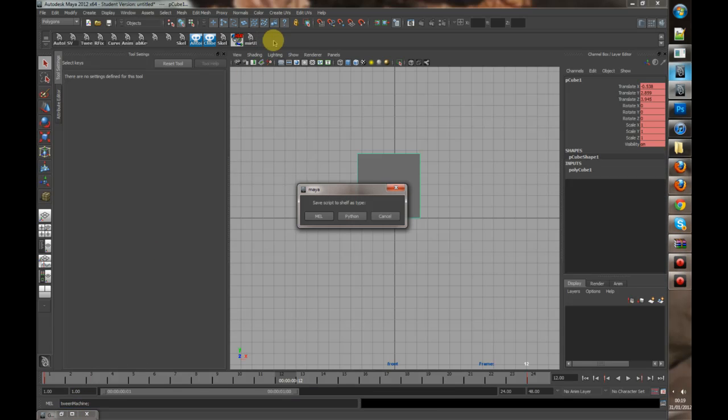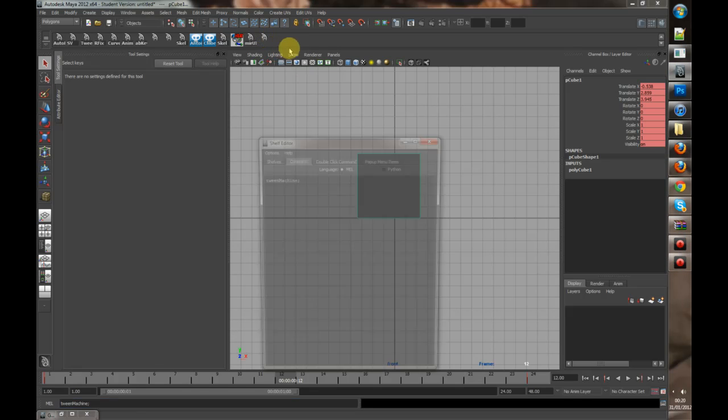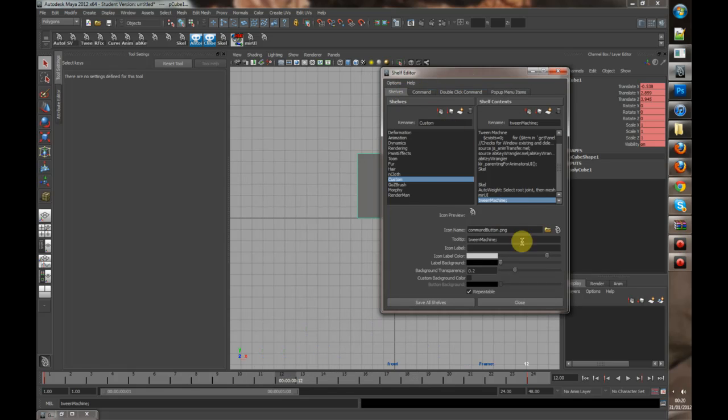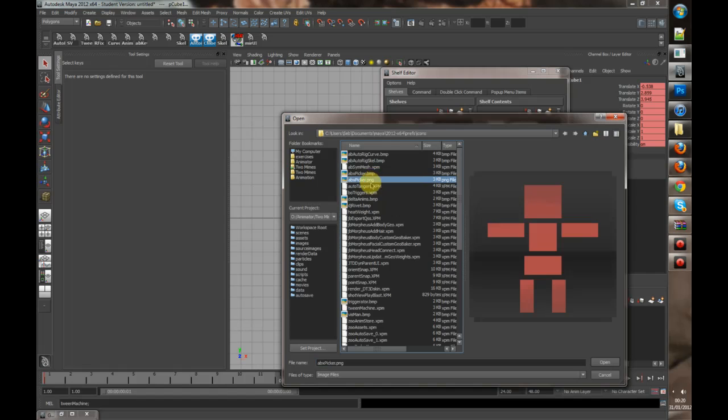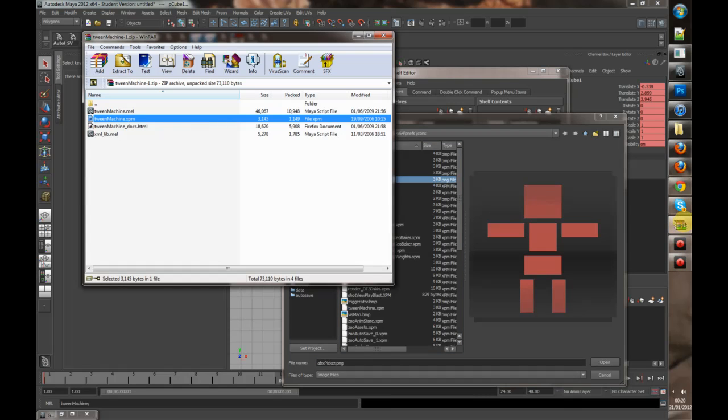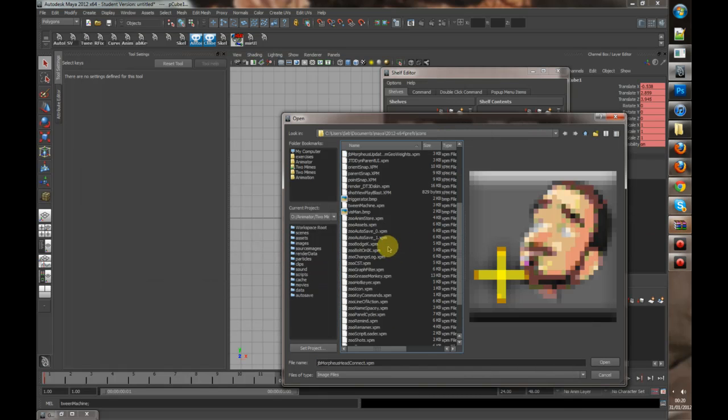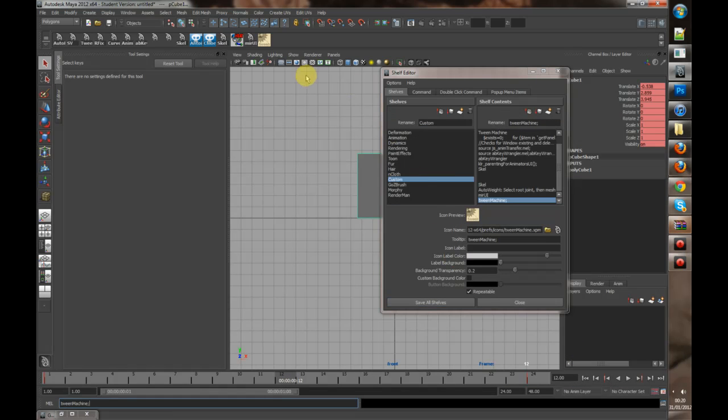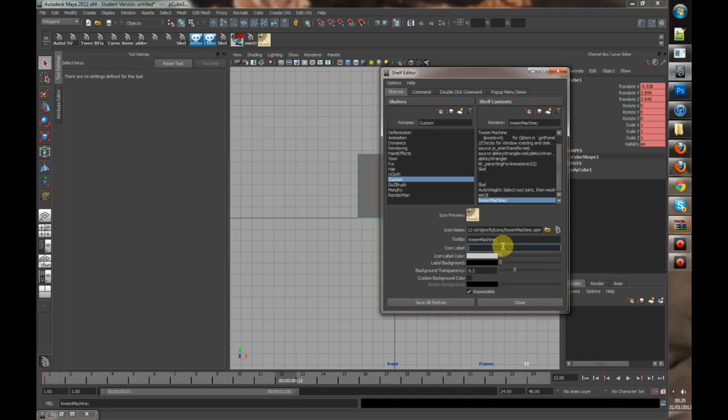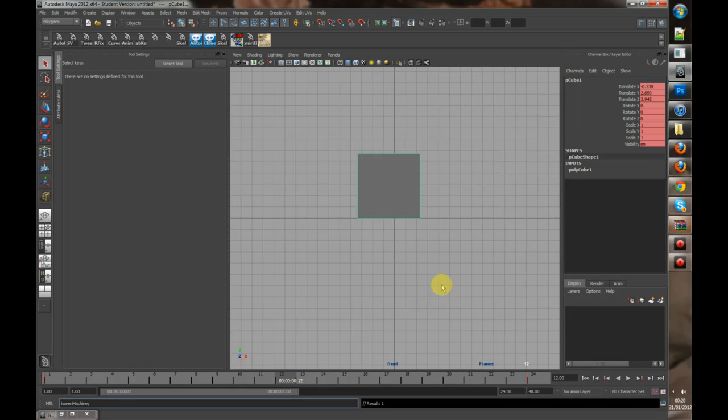Once you've done that, I'd highly recommend changing the icon to, what was it called, Tween Machine. Here's the icon, so now you have a nice icon. You can also put a label on it, like TM. You can only fit a few letters into this.